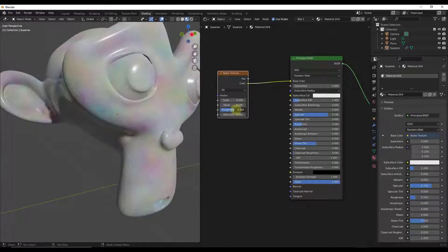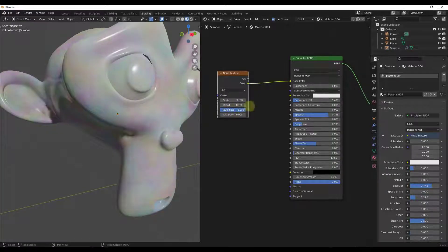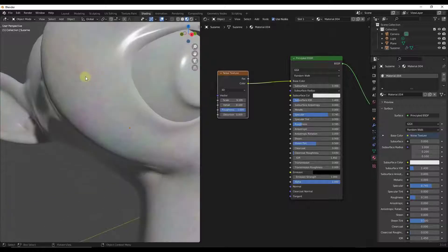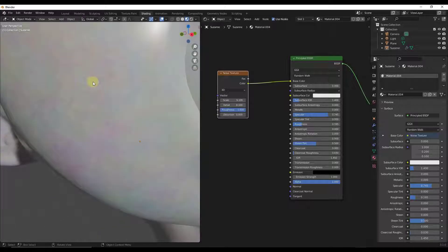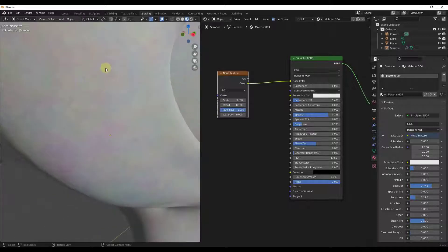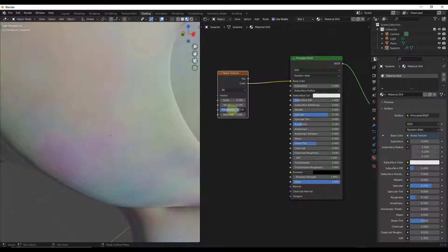The roughness is basically going to affect the blend between a smoother noise pattern and a rougher noise pattern. Notice how if I drag this all the way to the right I'm getting a lot more detail in here. If I drag this to the left everything kind of blurs together a little bit more.